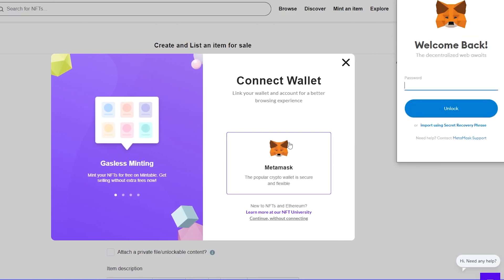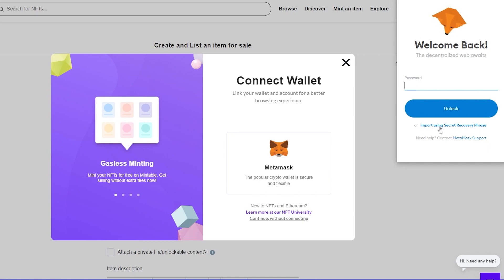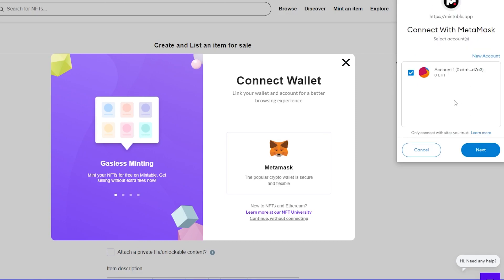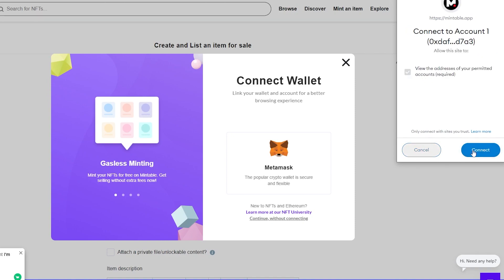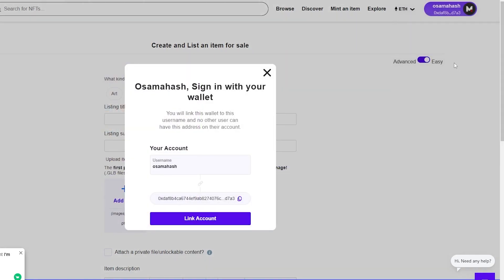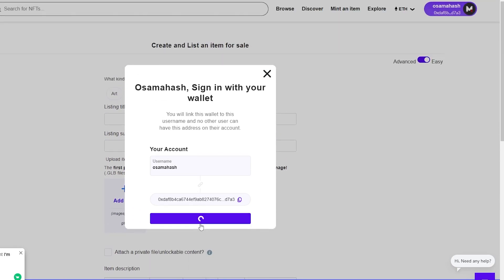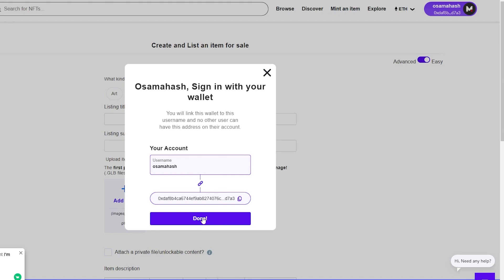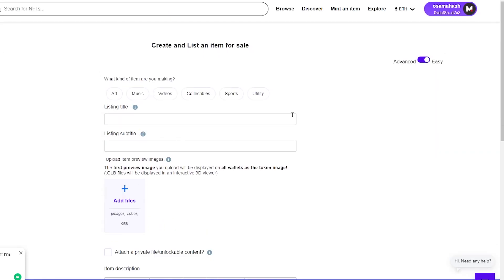I already have MetaMask installed as an extension on my PC. It's asking me to log back in, so I'll enter my password. Once you've signed in, it will ask for your confirmation — simply click 'Next,' then 'Connect,' and wait a couple of seconds. Your account will be connected. Link your account to your MetaMask wallet, and click 'Done.'